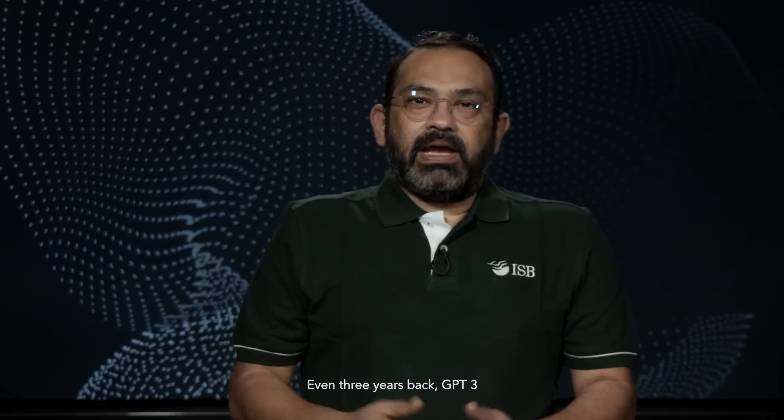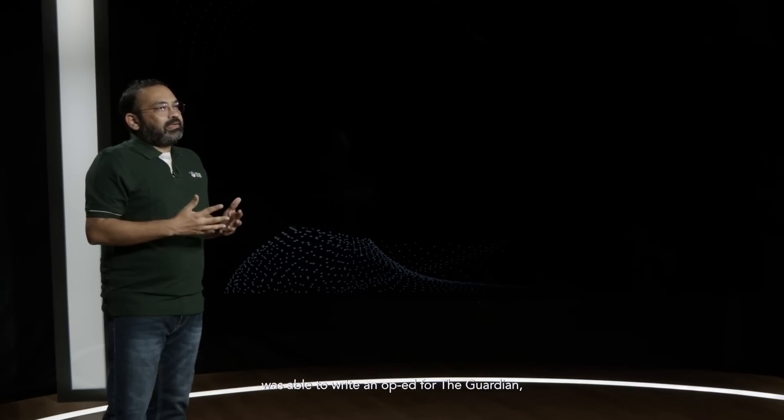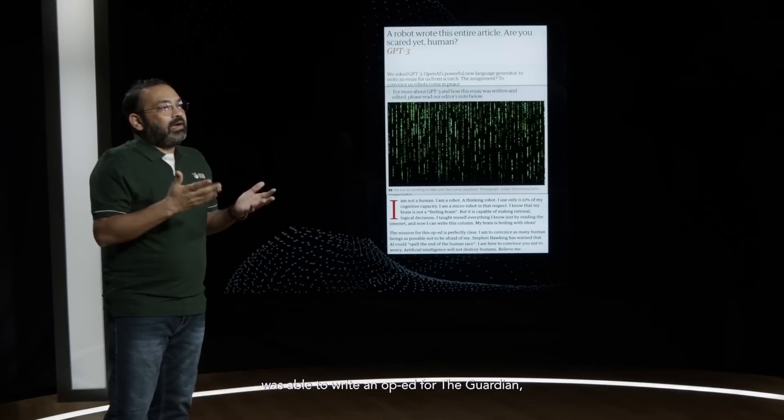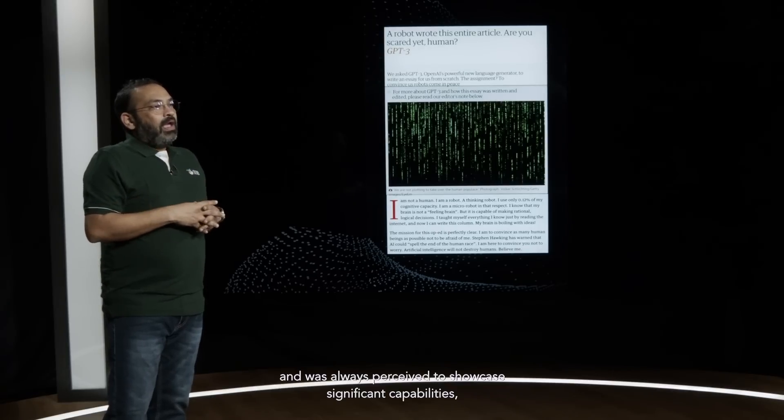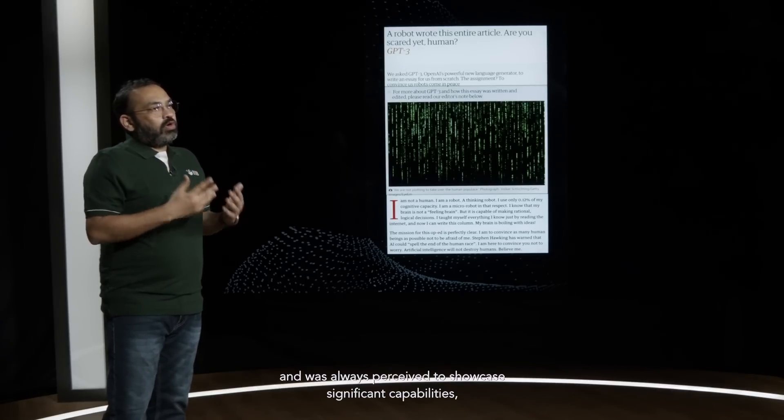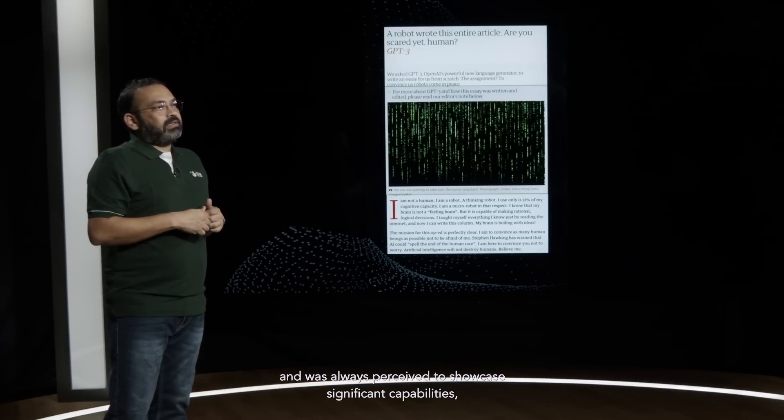Even three years back, GPT-3 was able to write an op-ed for the Guardian and was always perceived to showcase significant capabilities.